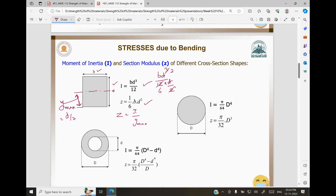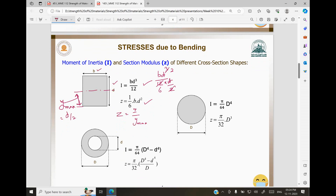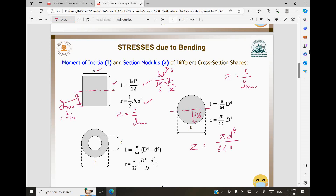For a solid circular beam, the area moment of inertia I = πd⁴/64. The distance of the farthest fiber from the neutral axis is d/2. Therefore Z = I / y_max = (πd⁴/64) / (d/2) = πd³/32. That is the section modulus for a solid circular cross section.